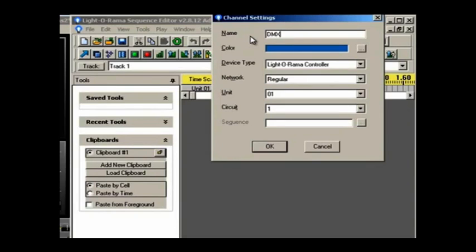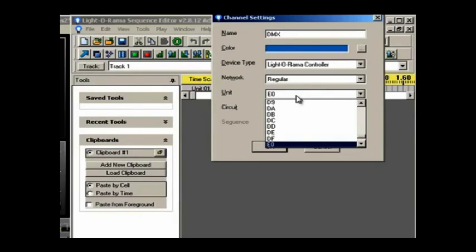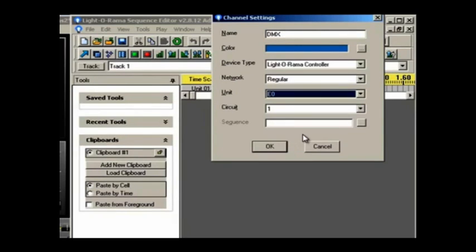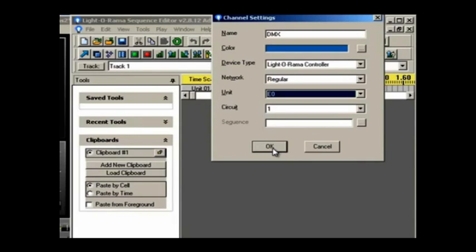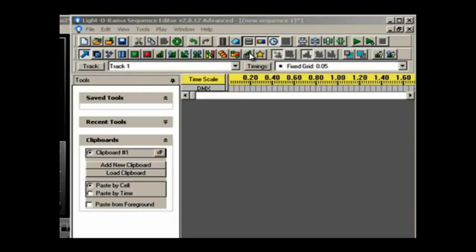Now what I'm going to do is I'm going to click on this button right here, and I'm going to give it a name, like DMX. Make sure that your device type is set to Light-O-Rama, and our unit we need to set to E0. This is the default for the IDMX 1000, and we're going to leave it at circuit 1. Circuit 1 represents channel 1, which is what we told the Madrix software was going to be our start position. So I'm going to click OK.